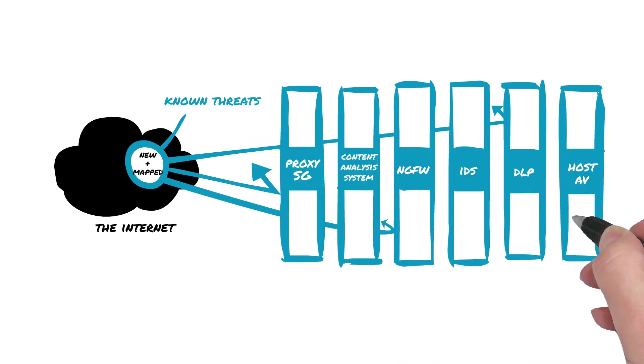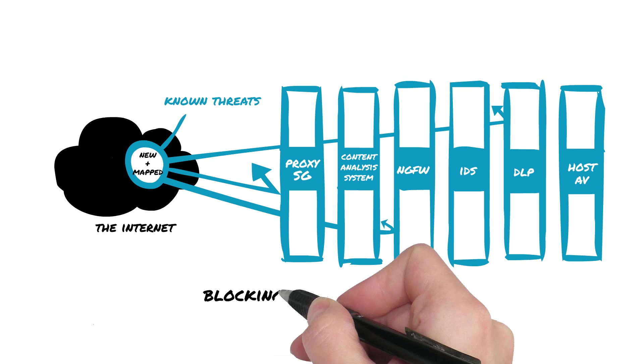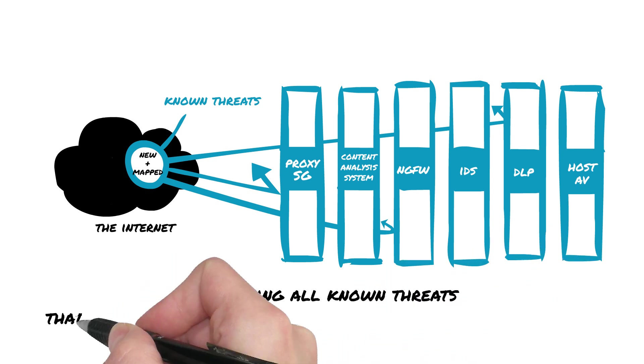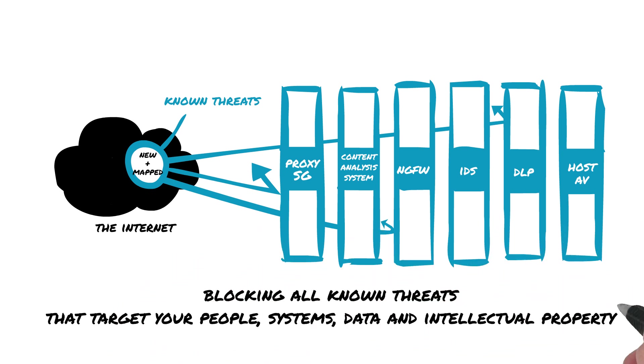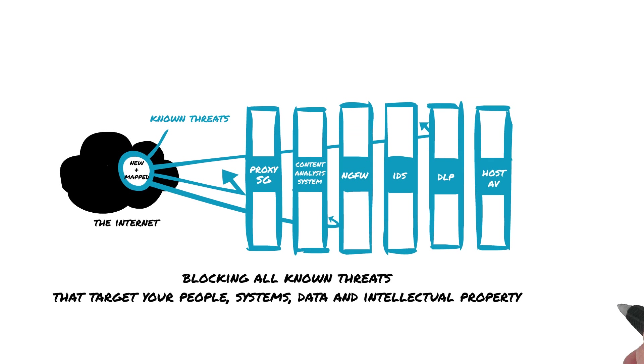To see, catch, and block all known threats that target your organization's people, systems, data, and intellectual property.